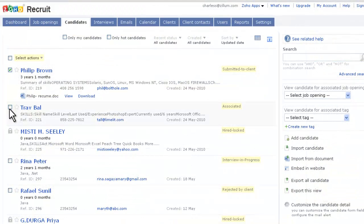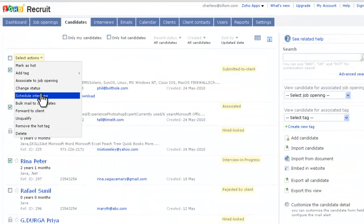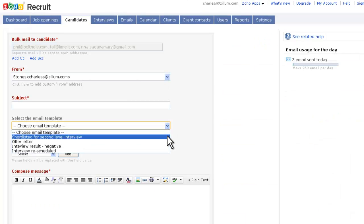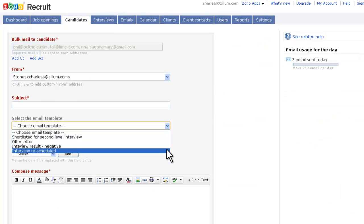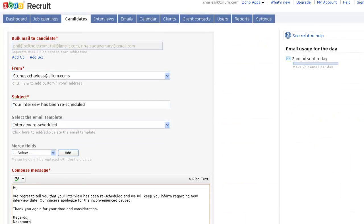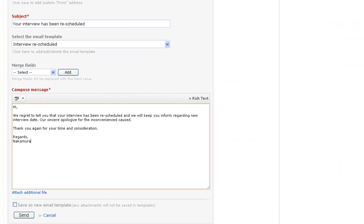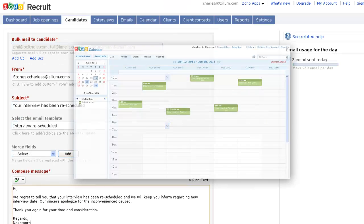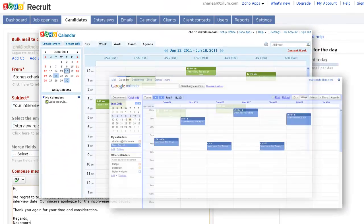You can send bulk mails to schedule interviews. Select one of the available email templates or create a new template and send. The interviews and events that you schedule will be available in Zoho Calendar and Google Calendar.